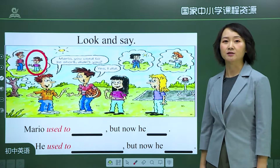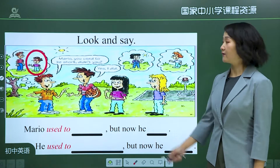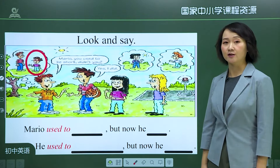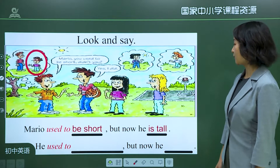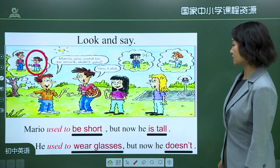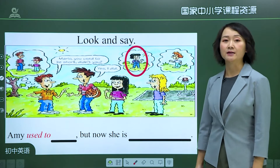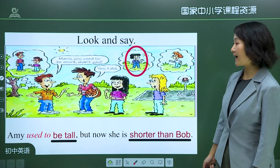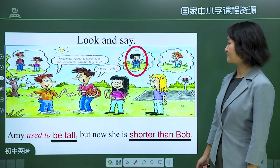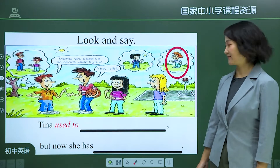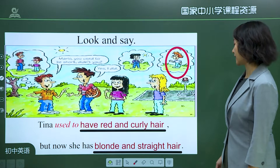Next, we're going to describe their changes based on the information we've just heard. Mario used to be short, but now he's tall. He used to wear glasses, but now he doesn't. Amy used to be tall, but now she's shorter than Bob. Tina used to have red and curly hair, but now she has blonde and straight hair.